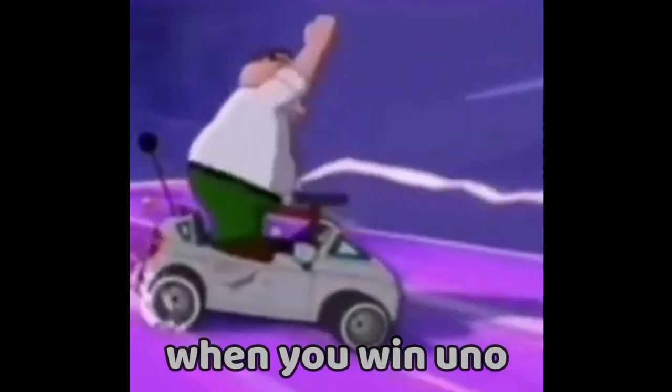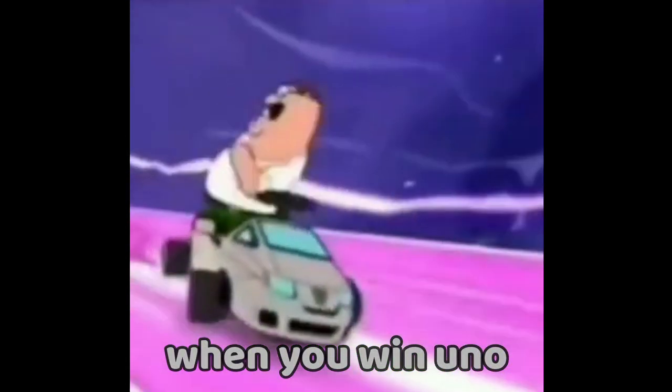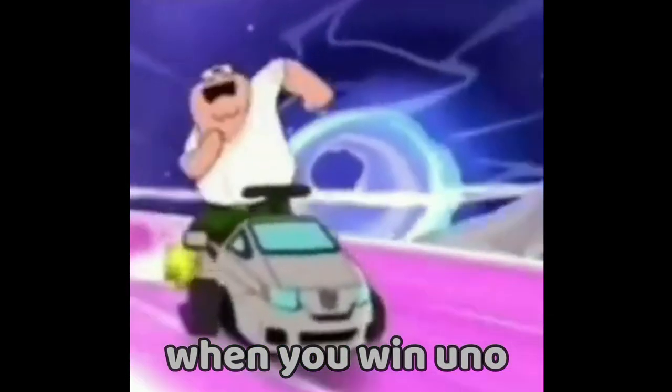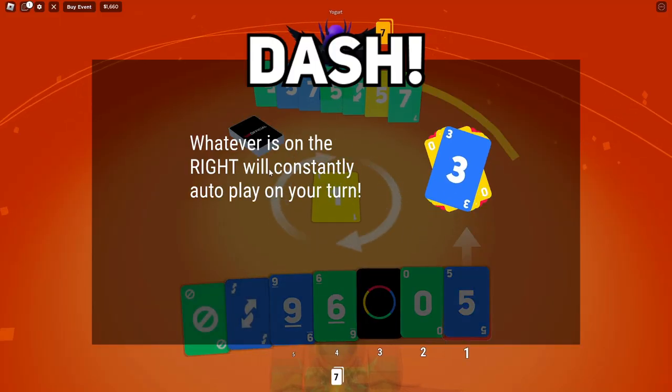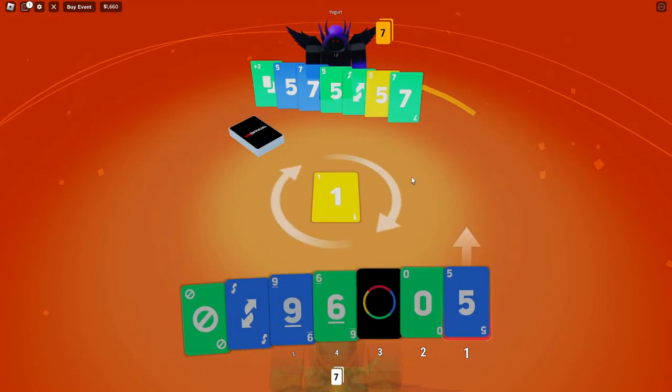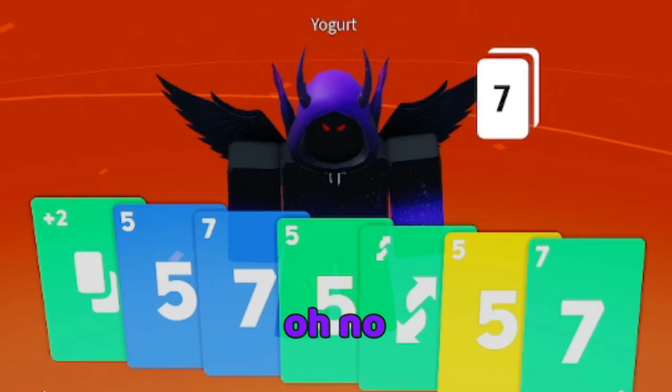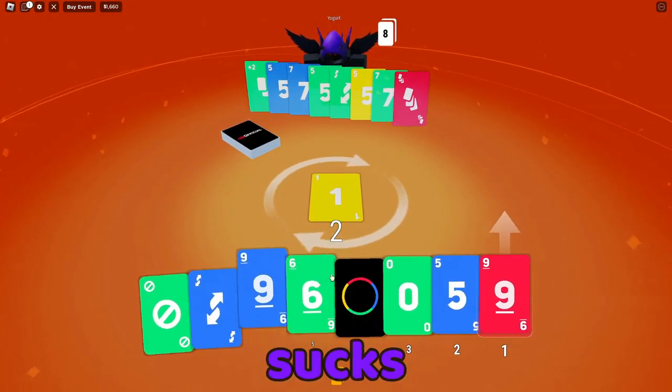Happy happy happy. What is on the right will constantly auto play on your turn. Oh, what is this game?